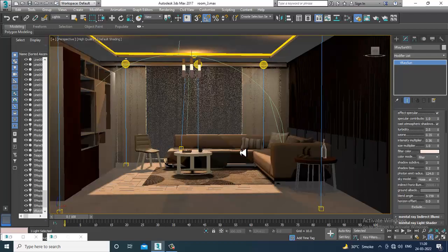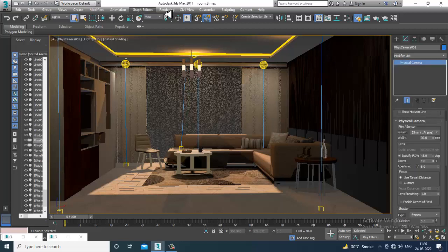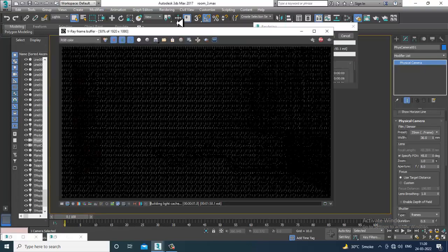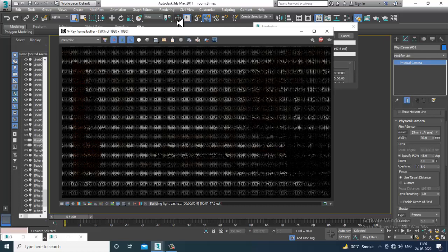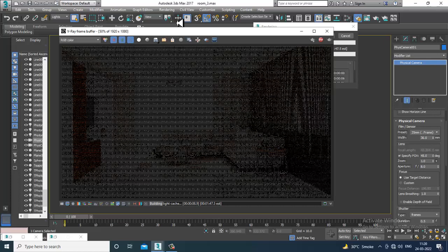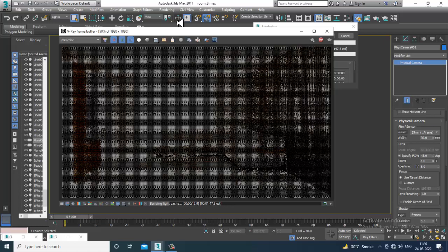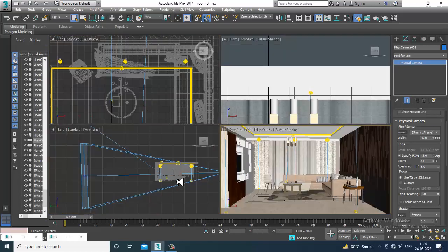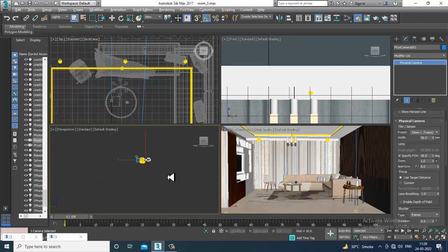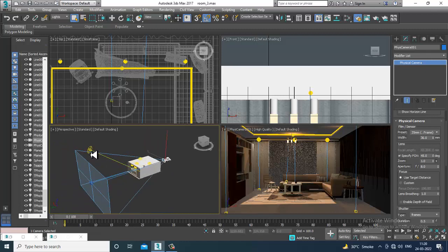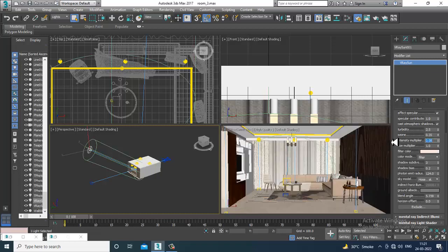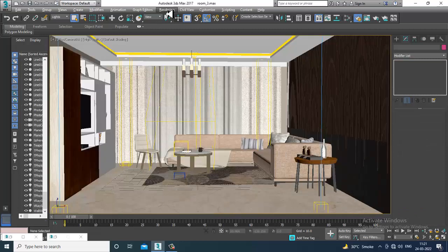Press Ctrl+C to place a camera and let's render it to see how it looks. The intensity is very very high so we need to work on the intensities of the light. I'll make this view as a perspective view. Select this light — let's set the intensity to 0.08 and render to see how it looks.